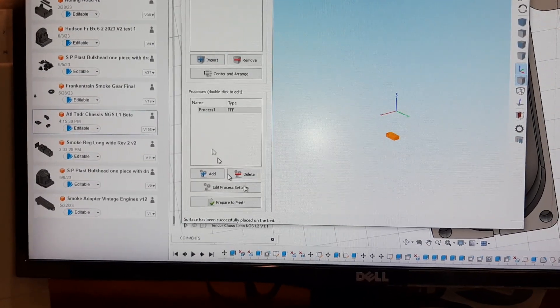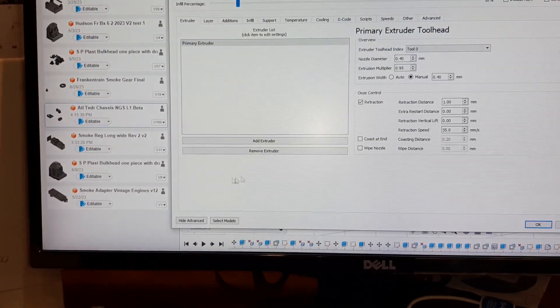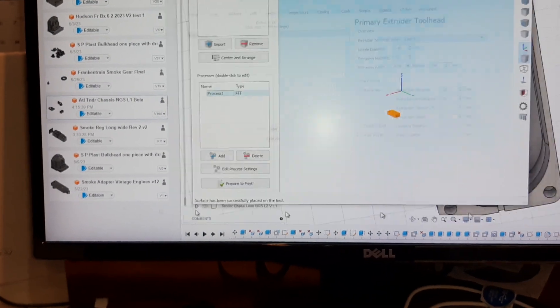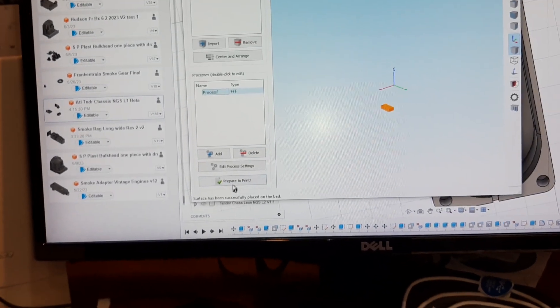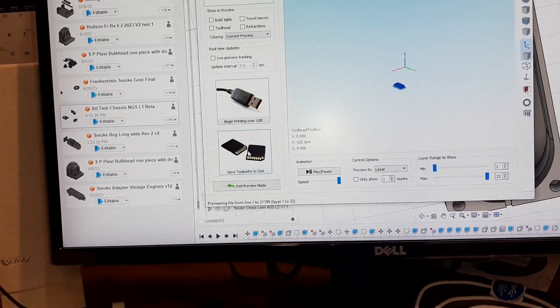I come down here and I hit place on the ground. Make sure everything is shut off, center and arrange it, check my processes. Yep, that's what I want. Then I can come over here and say prepare to print.